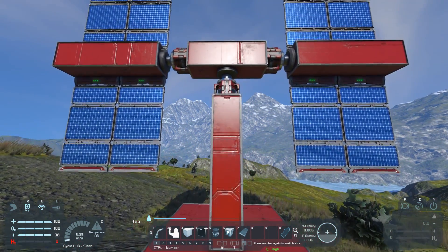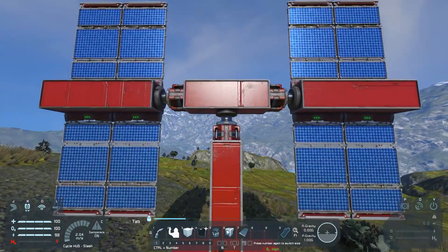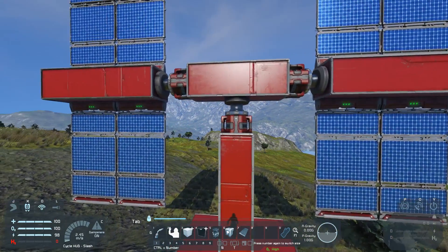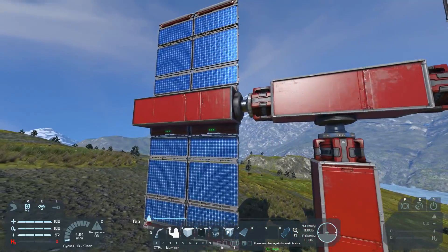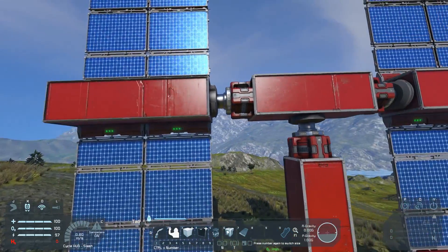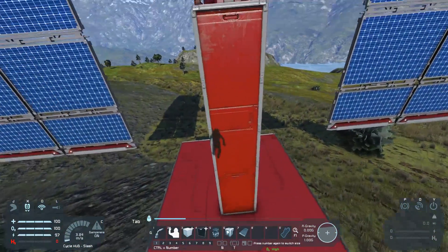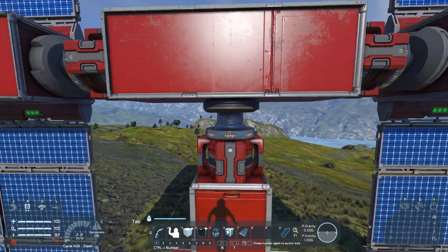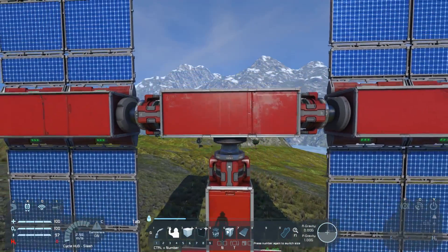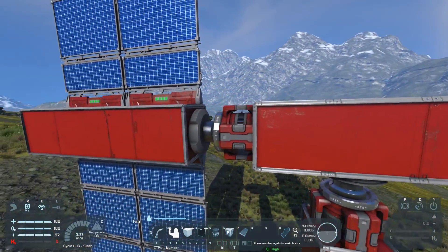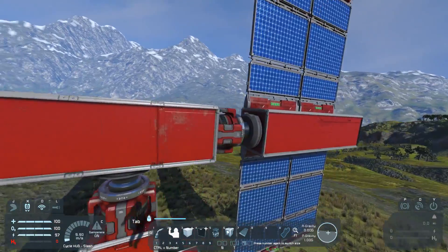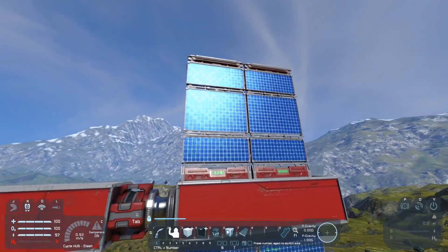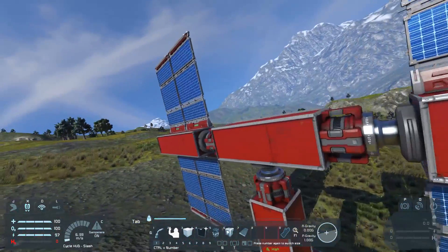First off I built a very basic solar tower to show how the script is working. You have your post here, a vertical rotor here, and two horizontal rotors connected to the middle part with some solar panels on each side.